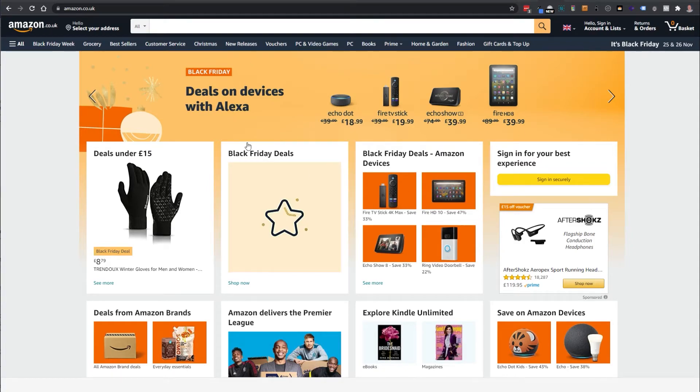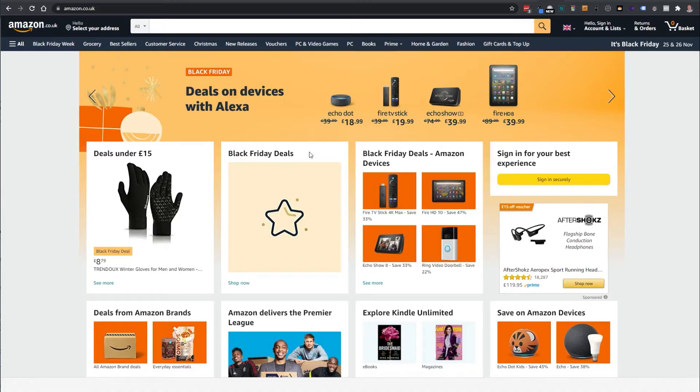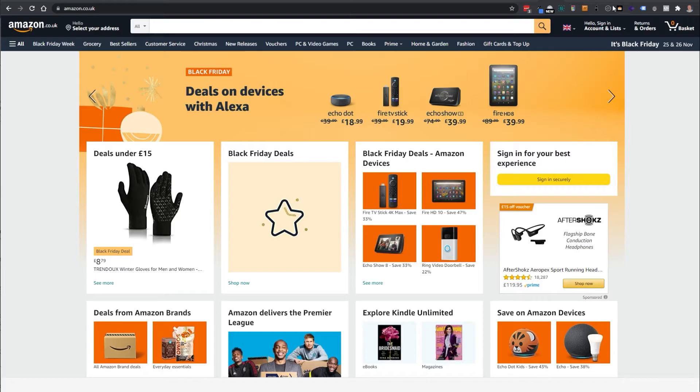Today I'm going to show you a way of checking the price of items on Amazon. I'm filming this just before Black Friday and there's been a lot of news reports that some deals you might find on Amazon are not as good as you think.